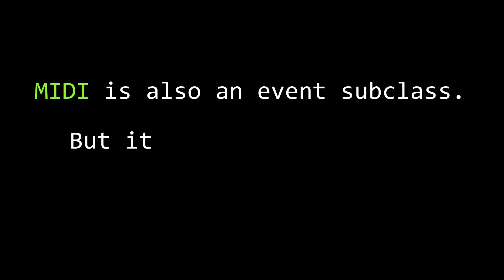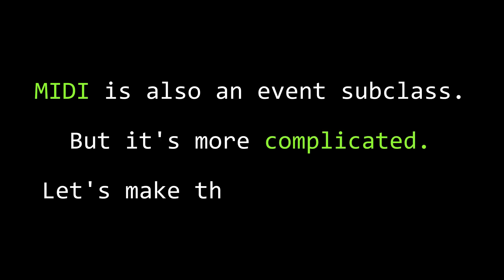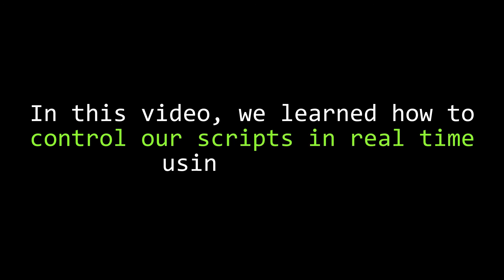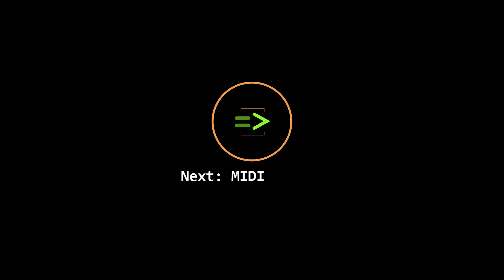As I mentioned a couple of minutes ago, MIDI is also implemented in chuck as an event subclass, but using it requires a bit of a deep dive into the MIDI protocol. So I'm going to reserve that for another video. In this video, we talked about events, which allow you to ask your programs to wait for something to happen and let you control your programs in real time. In the next video, we'll look at how MIDI events let you control your chuck scripts using a MIDI keyboard and also let you control outboard MIDI hardware from your chuck scripts.